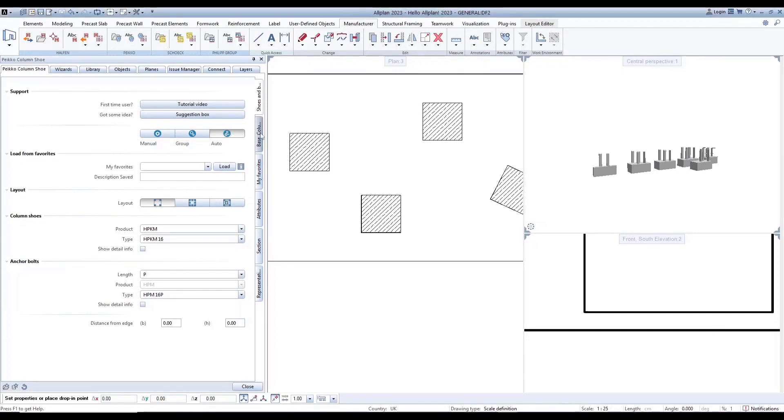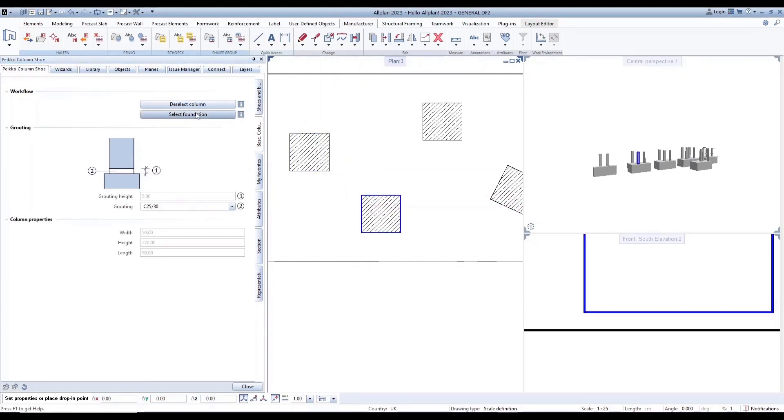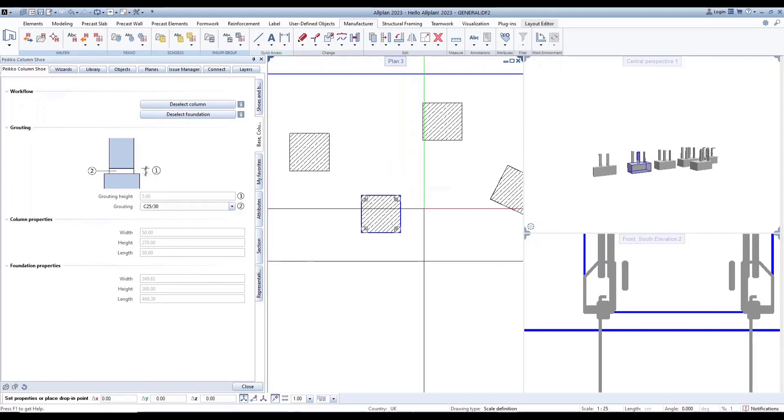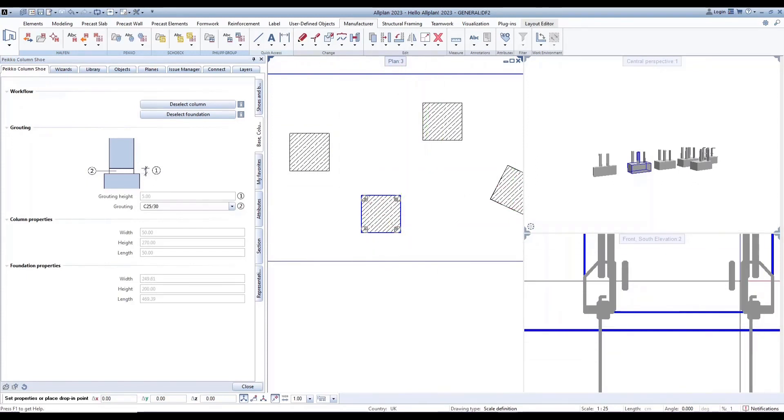In the base column setting page, there are two chapters: workflow and grouting. For workflow, select a column first, then select a foundation. Shoes and bolts will be automatically generated, with correct level of anchor bolt displayed in front view elevation.